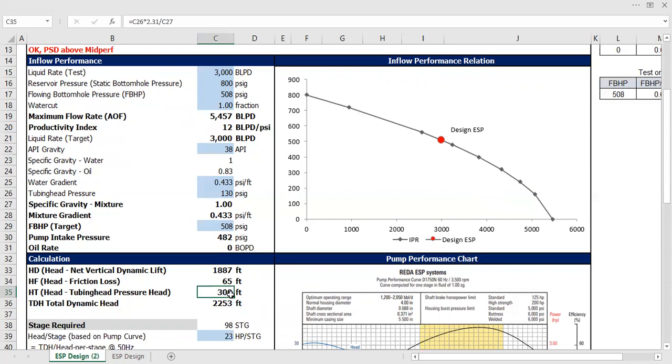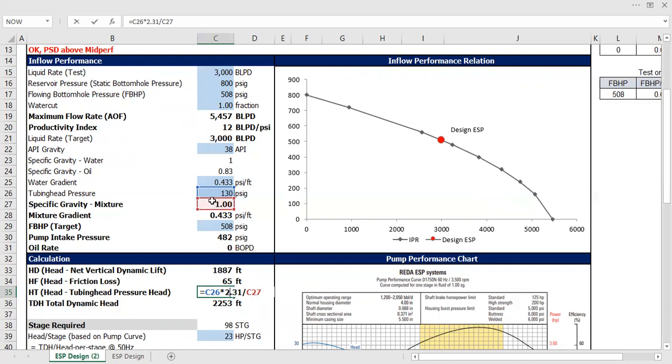So here, the flowing wellhead pressure, or the tubing head pressure, multiplied by 2.31 divided by the specific gravity. Very easy.